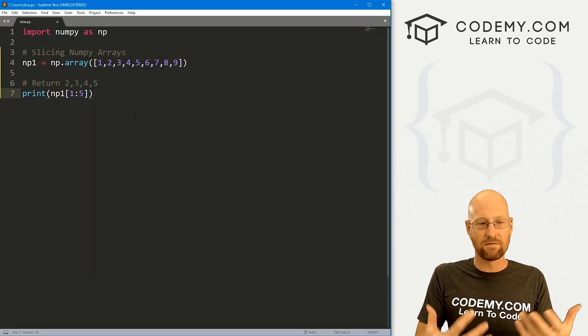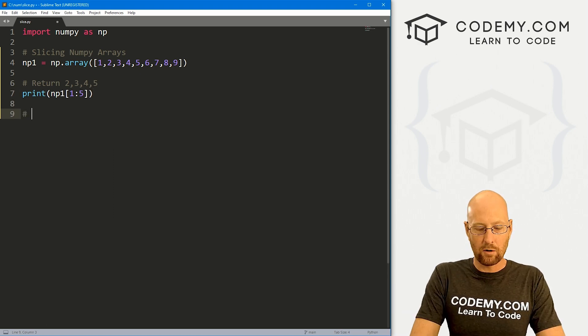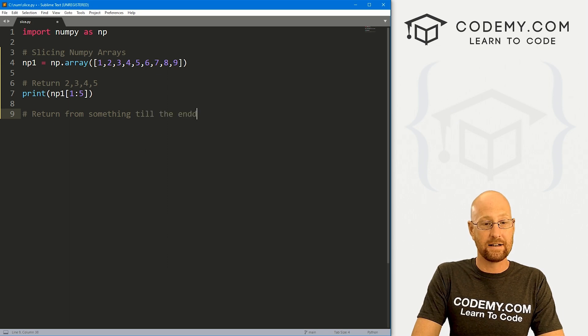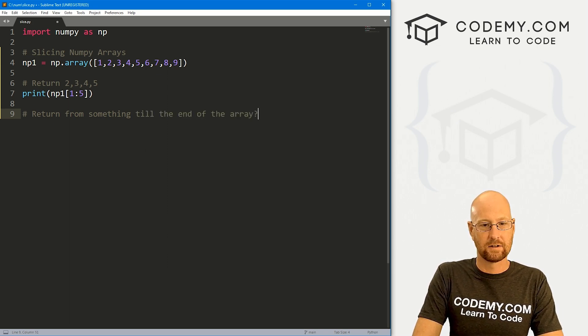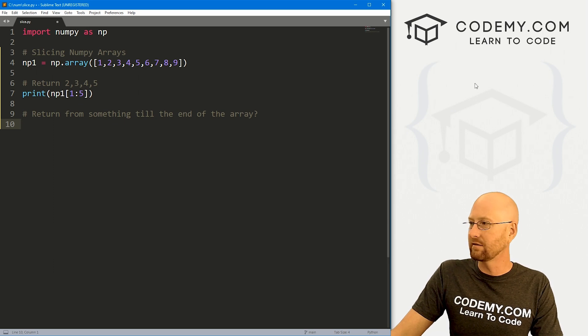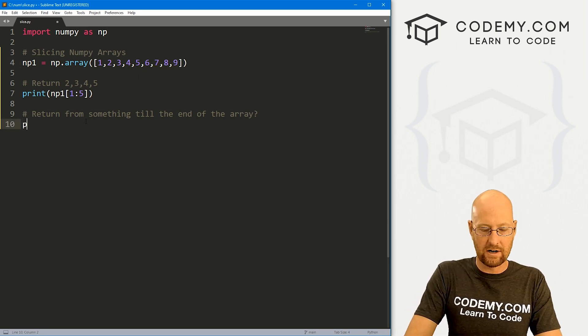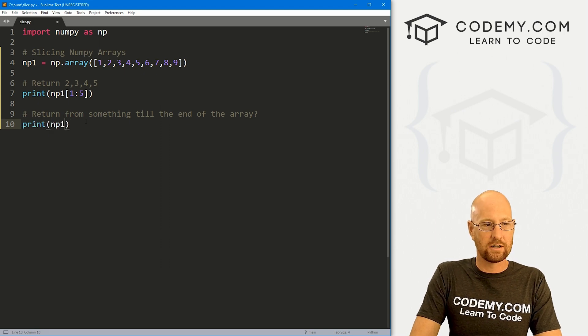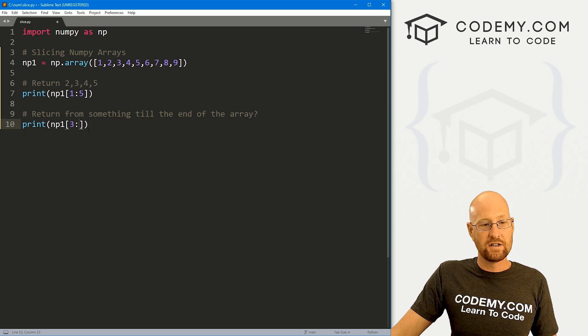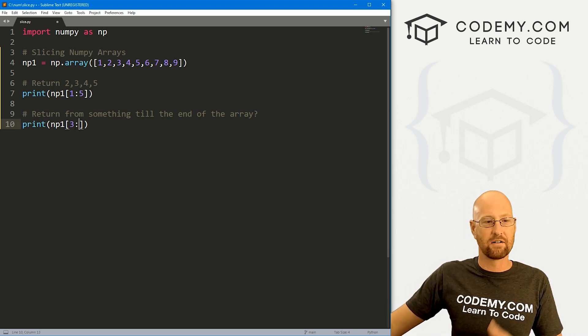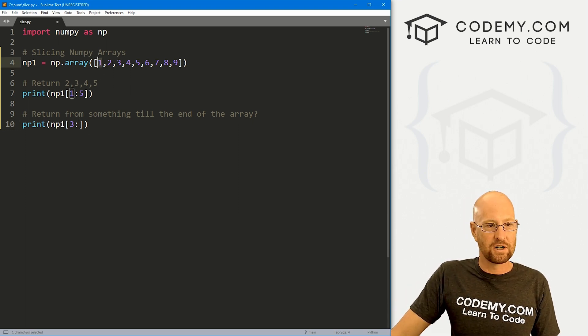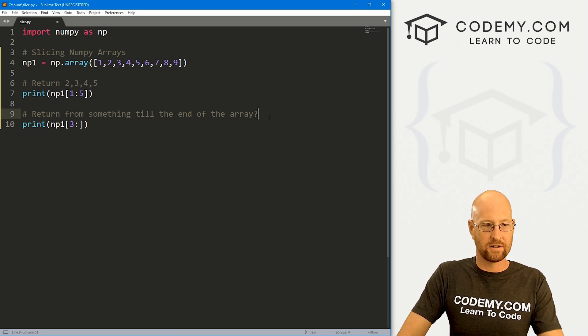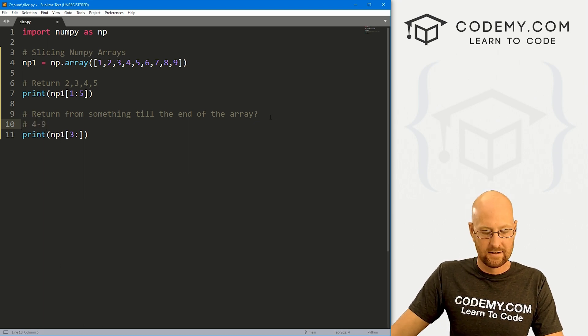And this acts very much like a Python slice would. So how could we return from something till the end of the array? So say we want from four to the end to nine. We could print np1 and say 3:, and then nothing. So nothing just means till the end. This will return the zero, one, two, three-ith item, that's four, all the way up to the end.